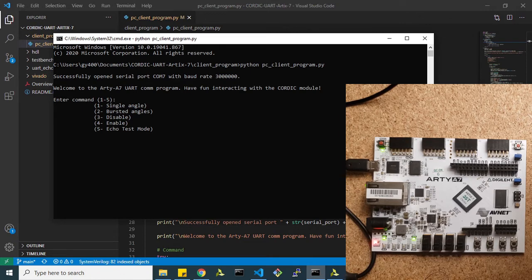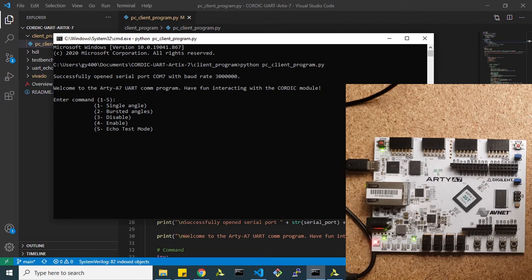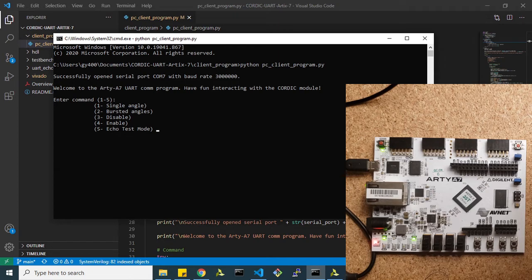I just wanted to give you a quick demo using my Python program running on my PC. Basically, I'm going to send some commands over to the FPGA via my USB to UART bridge.